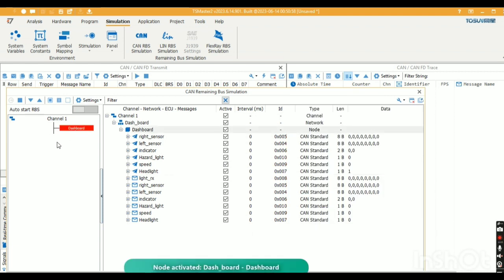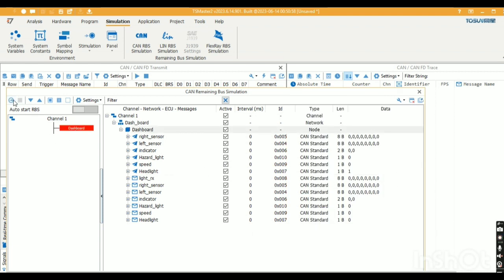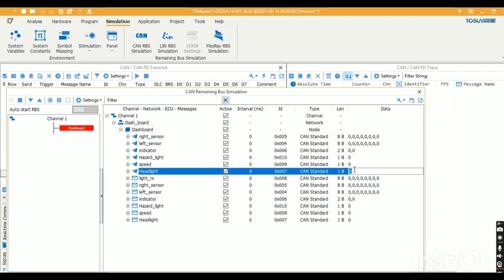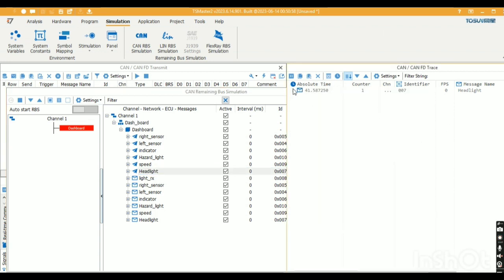In the trace window there is no signal — the node is deactivated, so no messages are transmitted. Now I activate that signal, start the configuration, and give a value of one. The message is passed. This is how the transmission signal value can be changed by using RBS.